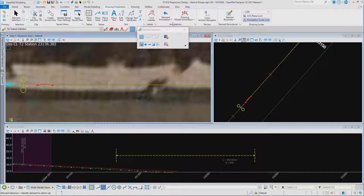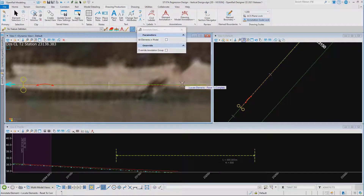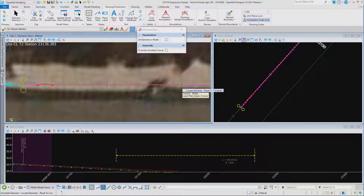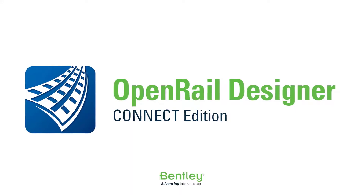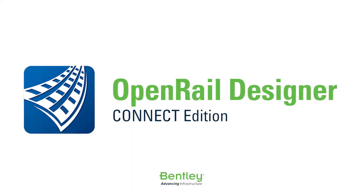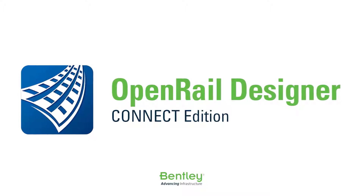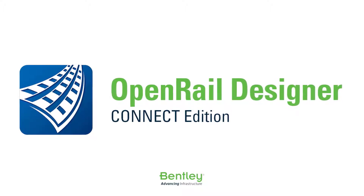So now we can just annotate the element — the turnout in this case — and the turnout annotation will be applied. Thank you very much.